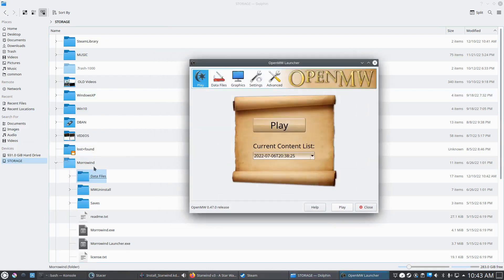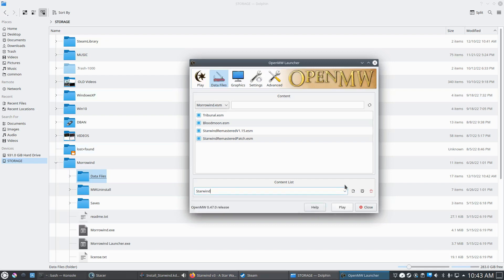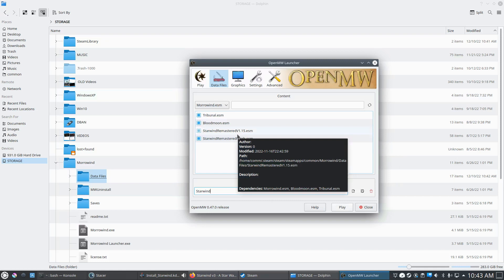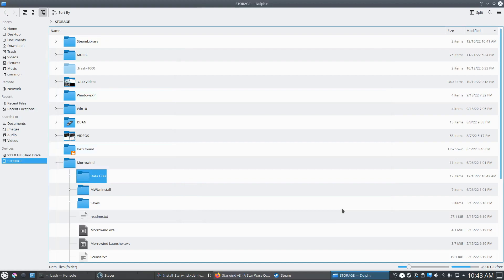Once you paste the files into your Morrowind folder, come over to Data Files in OpenMW Launcher — it should automatically pick all of them up. Since we have the Game of the Year edition, we already have Tribunal and Bloodmoon. You'll see two extra entries that show up for Starwind. What I did — and what the other content creator did as well — is create a separate content list. I called mine 'Starwind.' Just click the plus sign and name the new content list 'Starwind.' Before you play, make sure all of these are checked and your content list is set to Starwind, then hit Play.